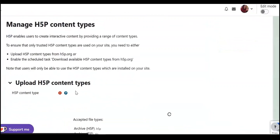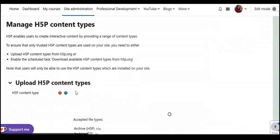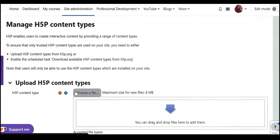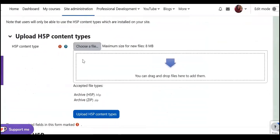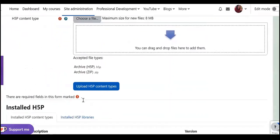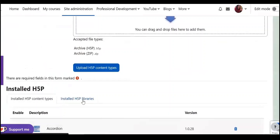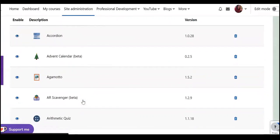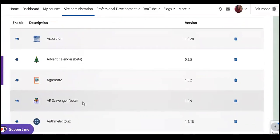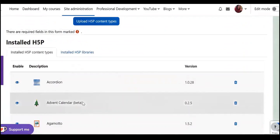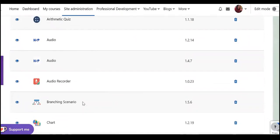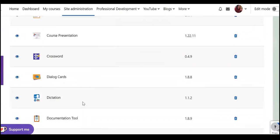So you can create interactive content, just you need to choose file from here or you can drag or drop files here. And here also you can see the list of the types of H5P content installed here.